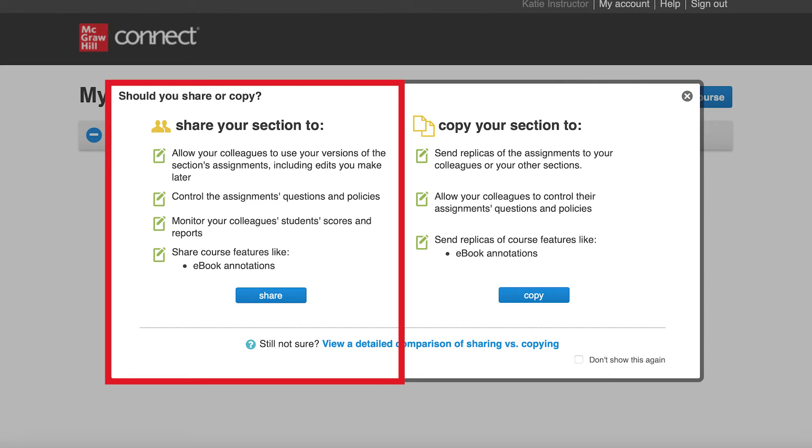Your colleague, however, cannot see your section's scores or reports. The sharing instructor sets these parameters as part of the sharing process.